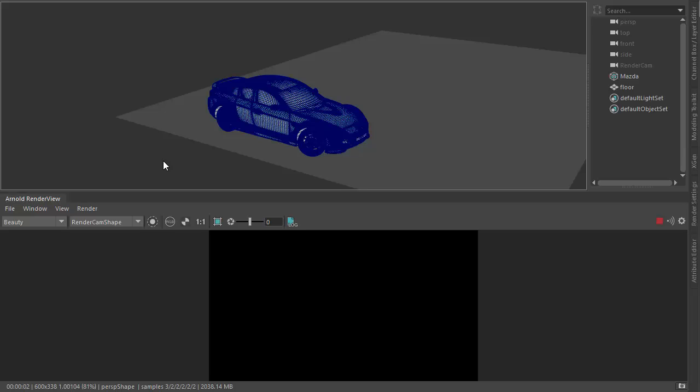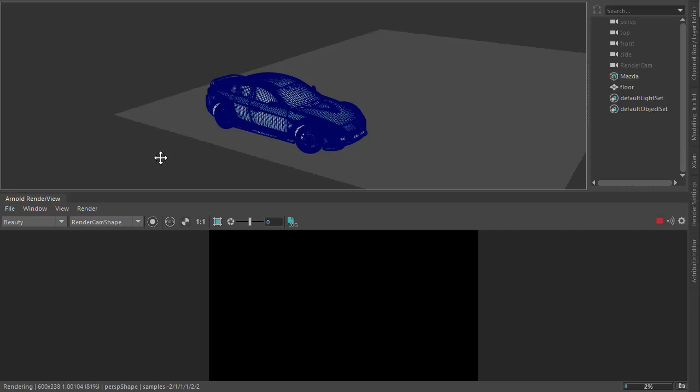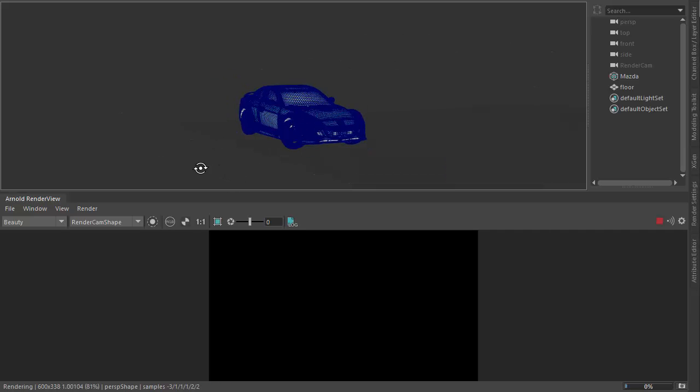Hi there, LeakRigs Arnold rendering specialist at Autodesk. I just want to go through how to set up and light a car model.